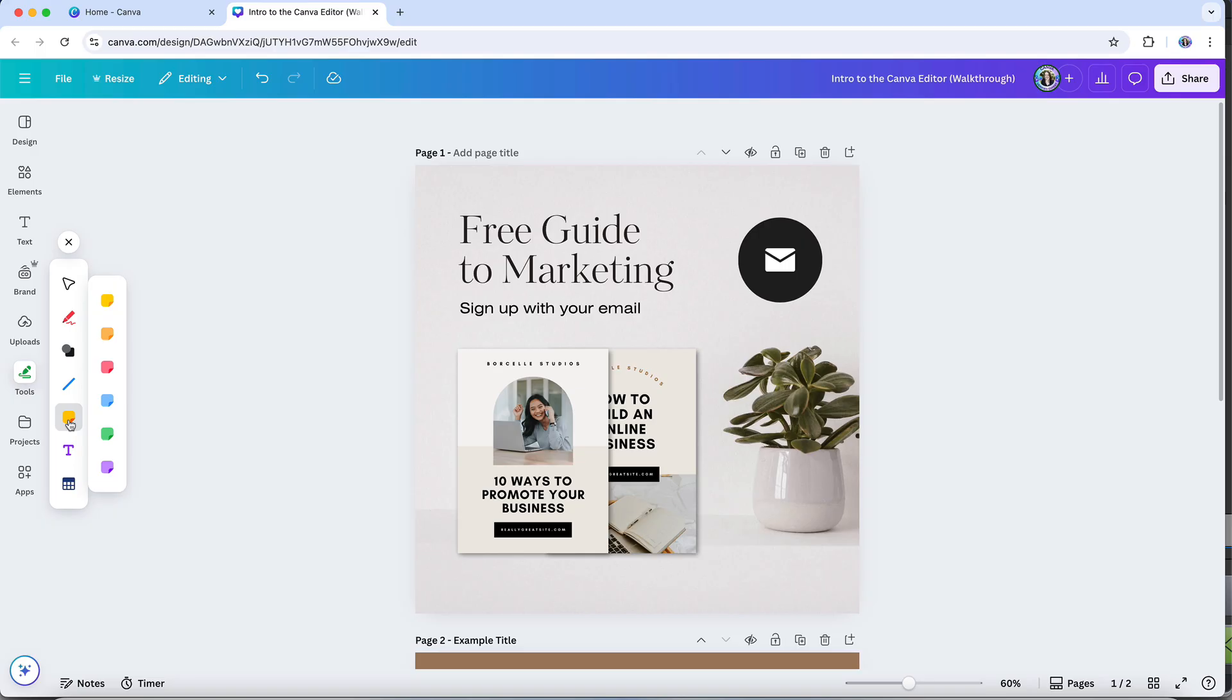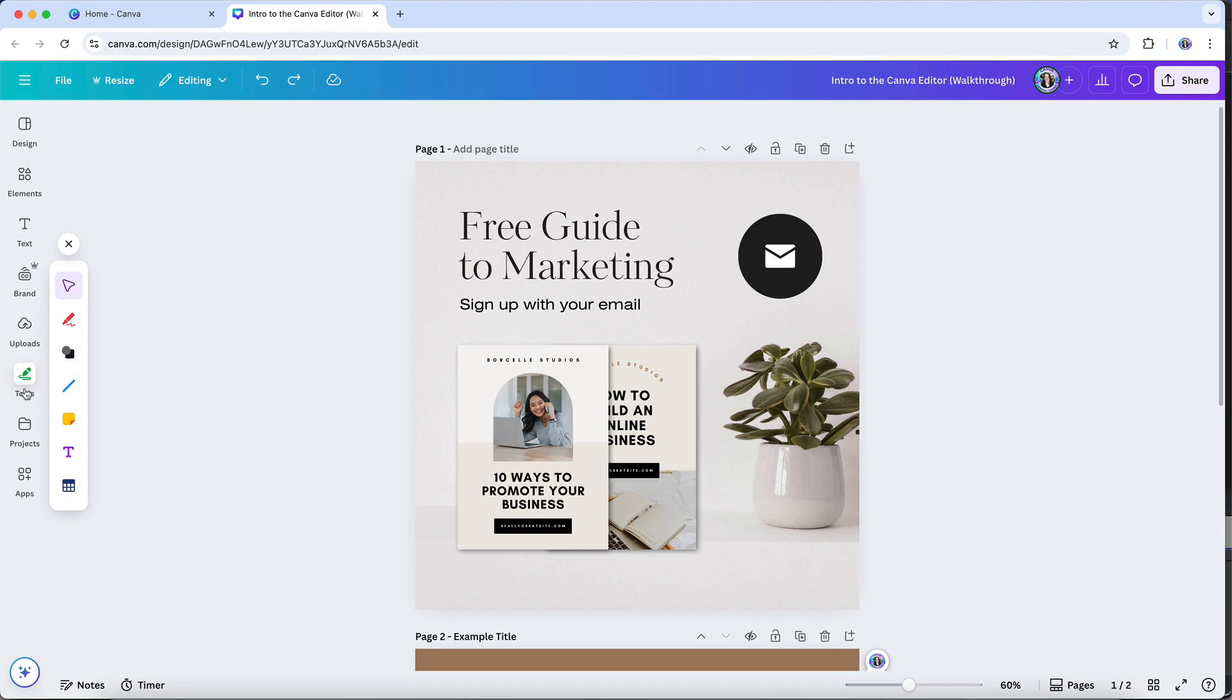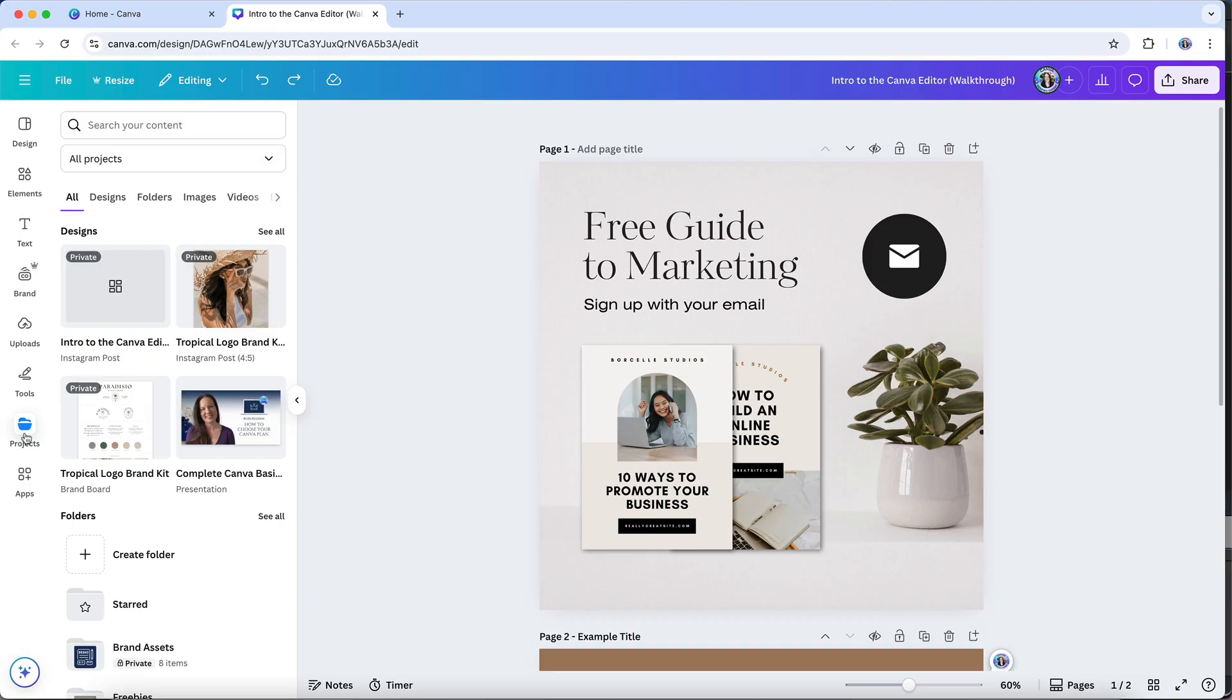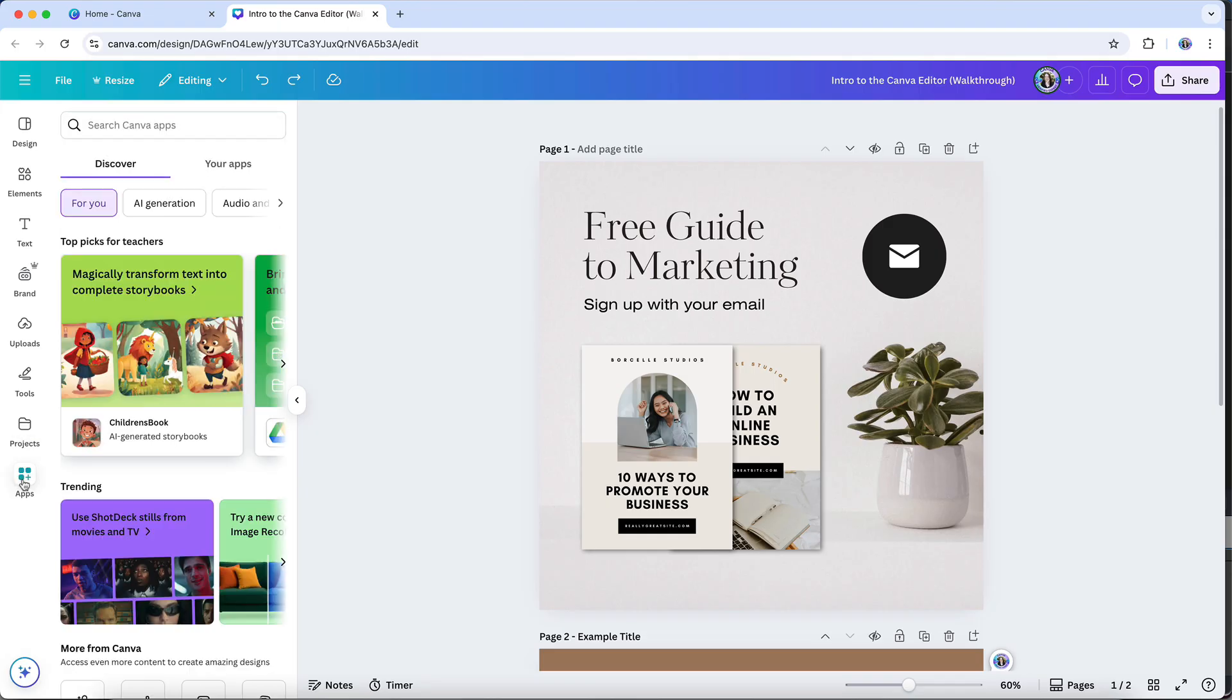In the projects area, you'll be able to access from the design editor any of the custom folders you've created, including any of the images and designs contained within those folders. And then we've got the apps tab, and this is where you'll find access to a variety of Canva's other apps and tools.